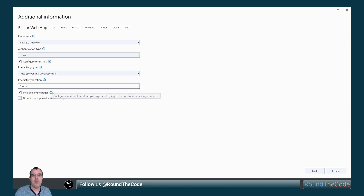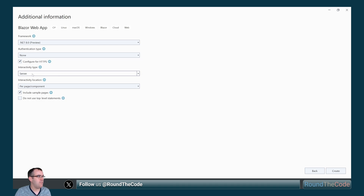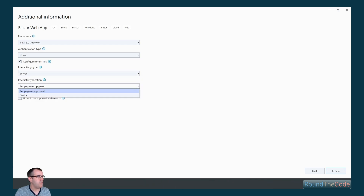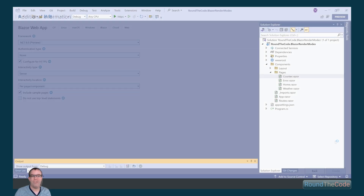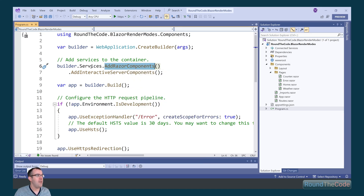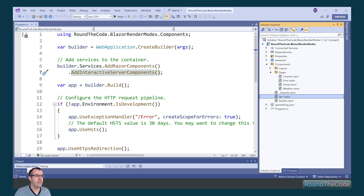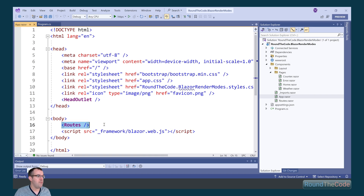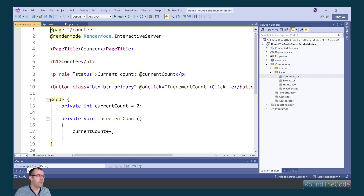We're first going to look at setting the interactivity type to Server with location on a per-page component basis. In the program.cs file we can see the AddRazorComponents extension method added to the IServiceCollection, along with AddInteractiveServerComponents, which allows us to use Blazor Server throughout the application. In the App component, not specifying a render mode means it defaults to SSR rendering. One component where SSR doesn't work is the Counter component, which increments a count each time the button is clicked.